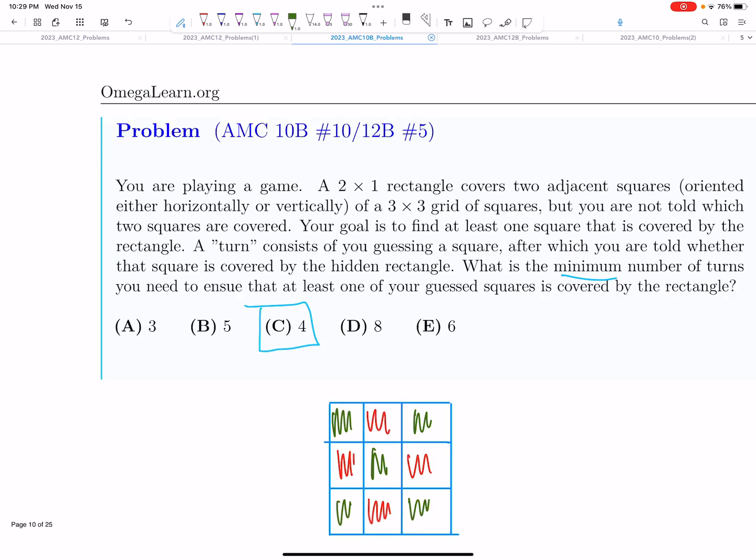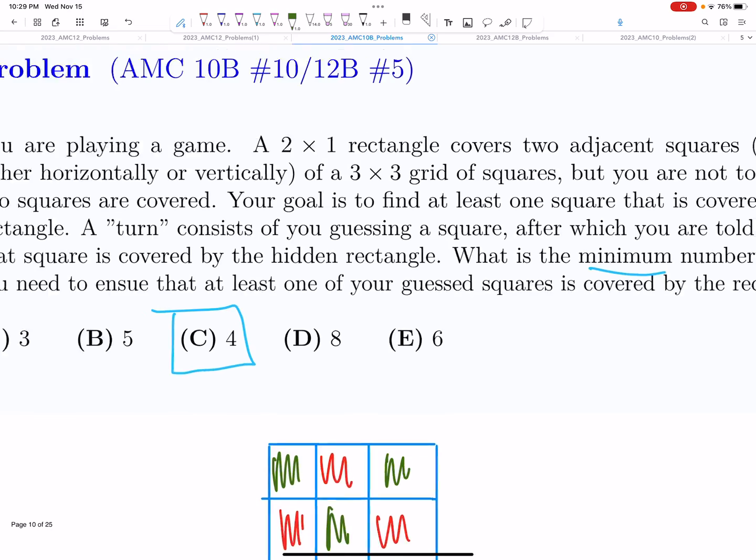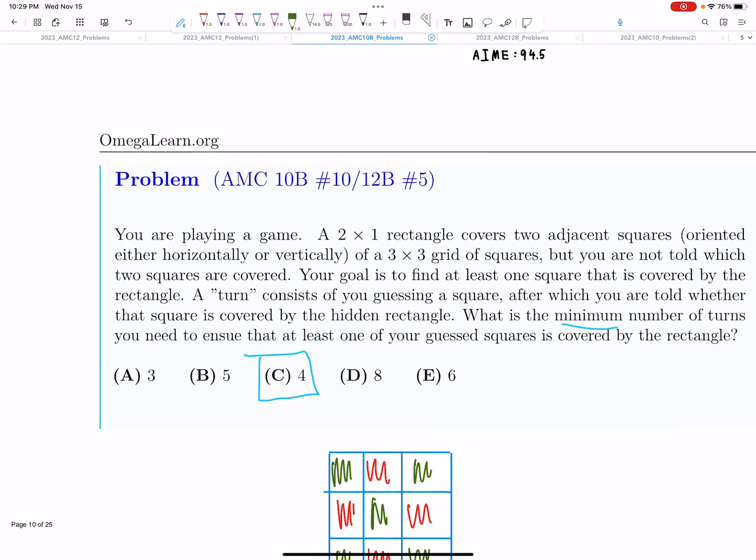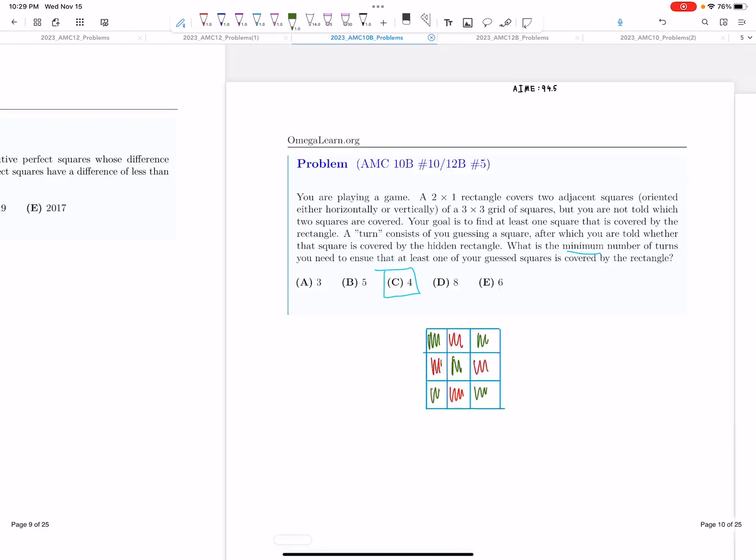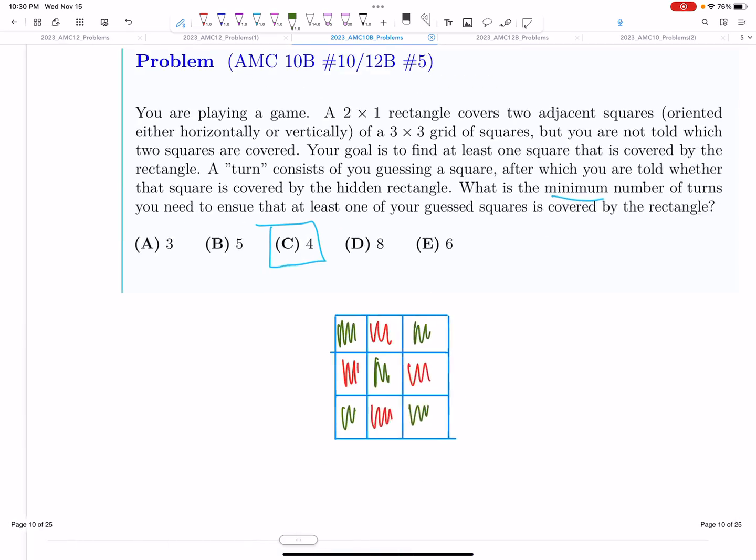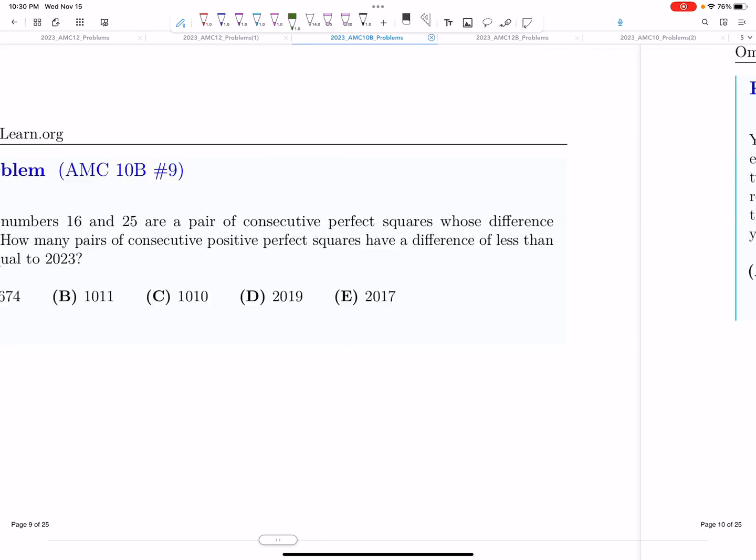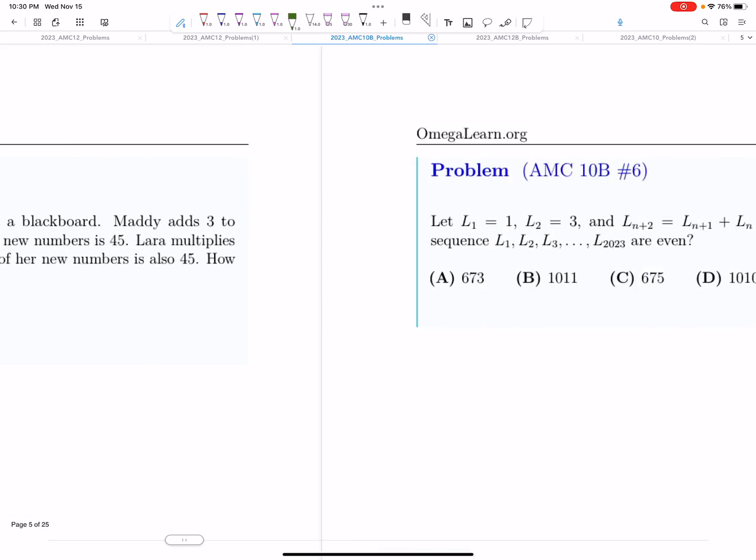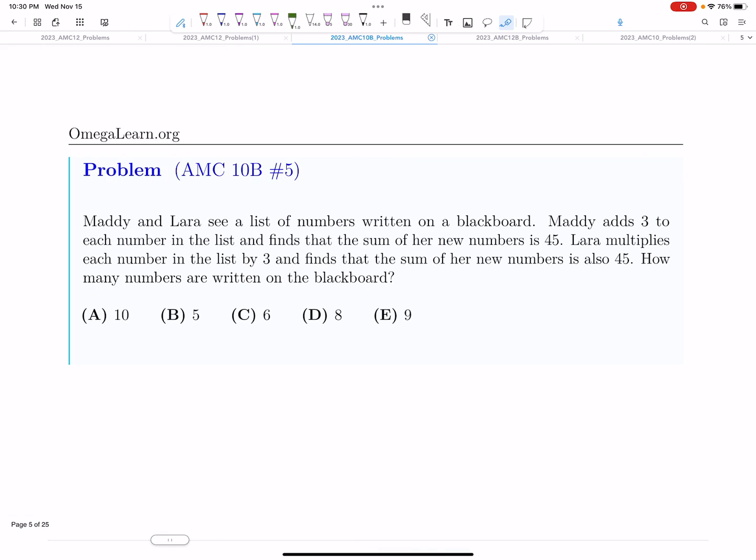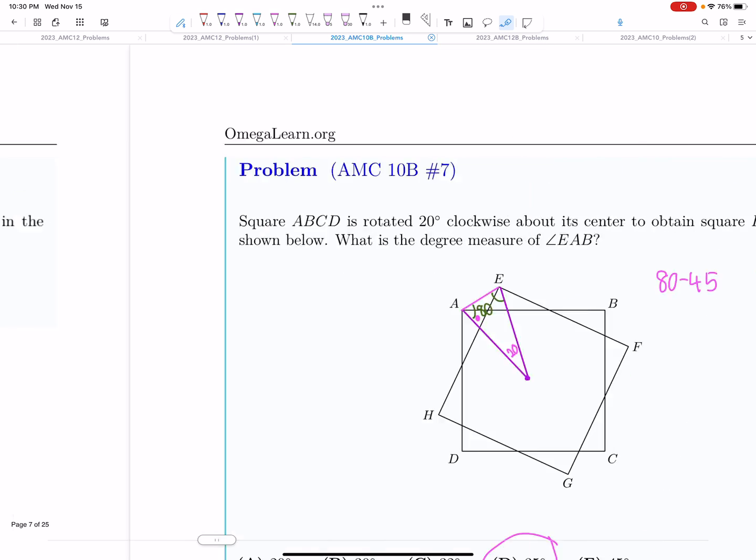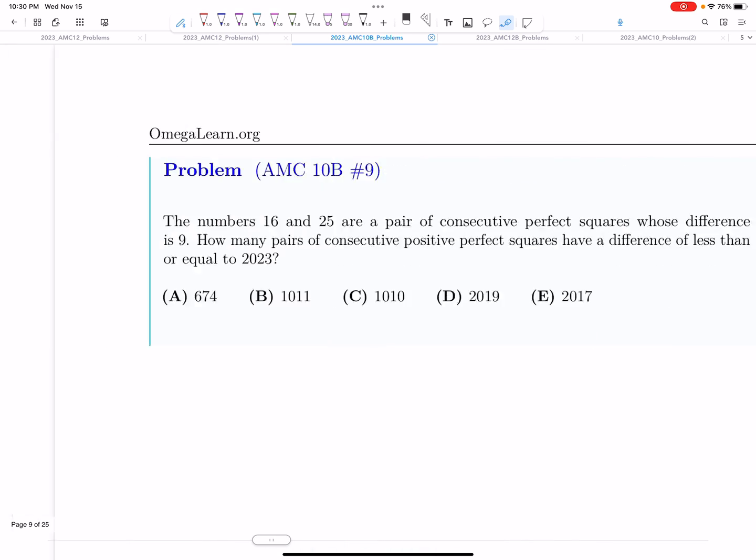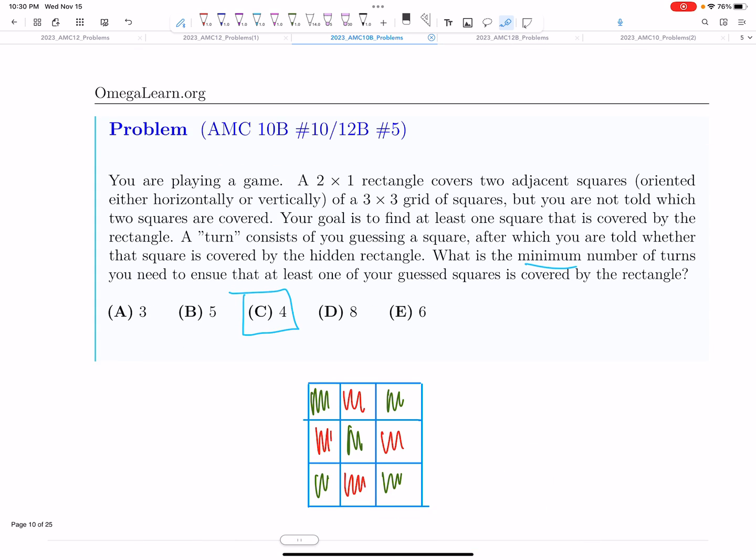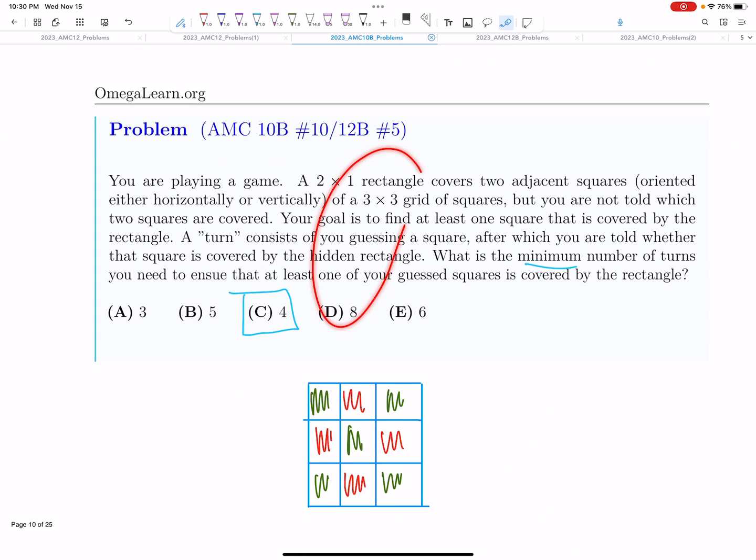Okay, now moving on to AMC 10B. Yeah, you probably saw it. My prediction is 94.5. The thing about 10B was that it was much harder than the A, like the middle problems. Number 10, for example, it was quite tricky.